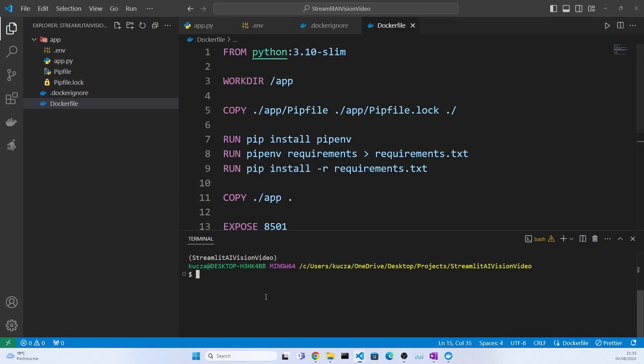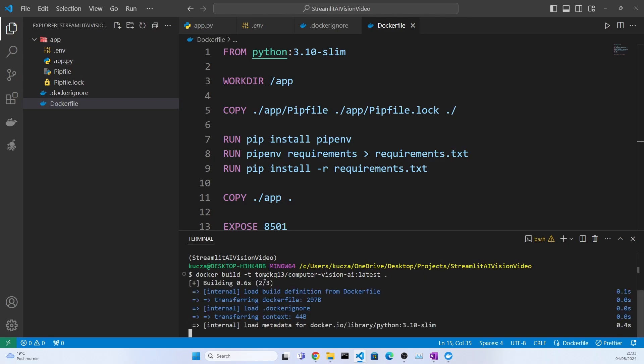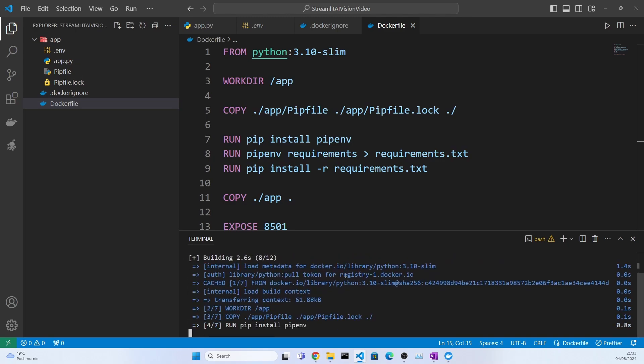Now after we have done all of this we can start building the image. So we say docker build. Now we say -t to tag it, and now here you put the name from your username from Docker Hub. So this is mine, you'll have a different one. And then we name the image. So I'll just name it computer-vision-ai, and now to give it a version I will just say latest. And I will put a dot. The dot signifies that we want to build this image from this directory that we are currently in because our Dockerfile is here. So I'll just say enter. And now that image will be built. I will see you once this is finalized.